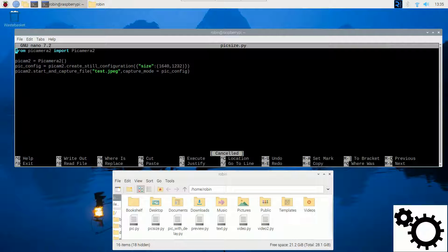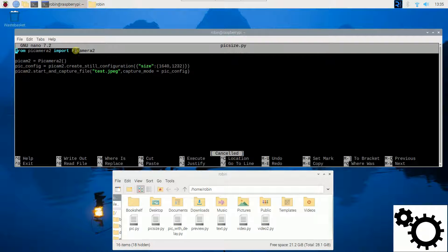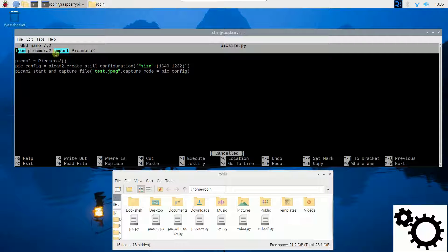So let me explain the script. Firstly, we need to import the library. So from PiCamera2, import PiCamera2.